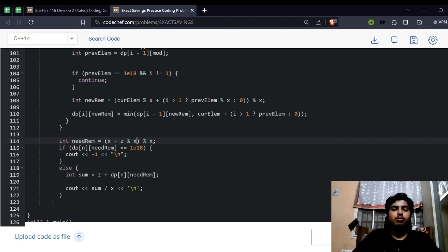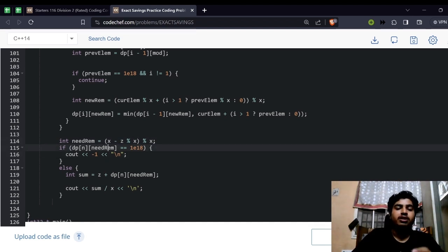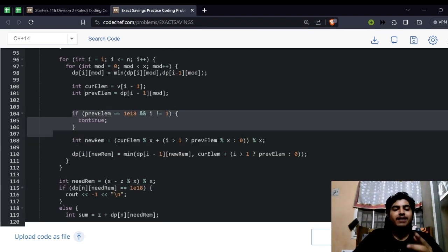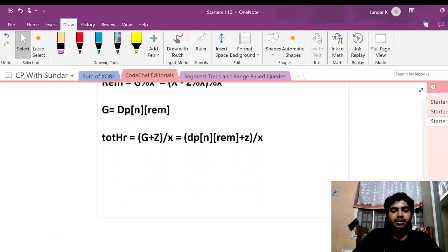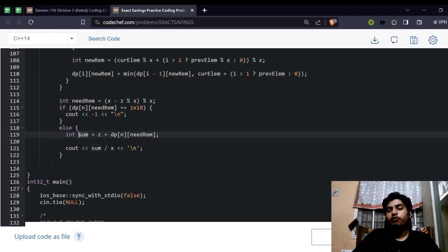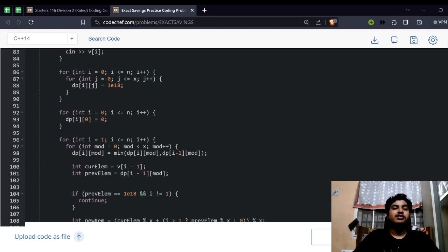The needed index remainder will be (X minus Z mod X) mod X. Then we check whether the DP is defined for that particular element. If it's already 10^18, we print minus one. Otherwise we take this particular sum of G plus Z and divide it by X. So G plus Z will be Z plus DP[n][rem], and for finding the total number of hours, we divide by X. This is the ultimate way to solve this problem.